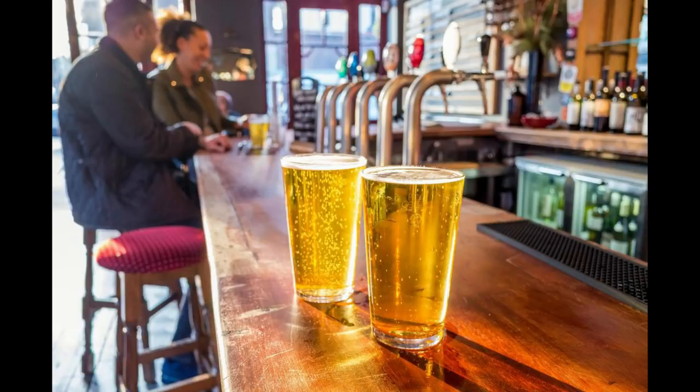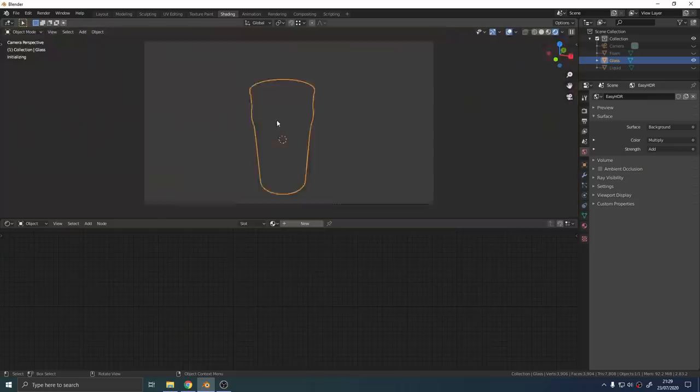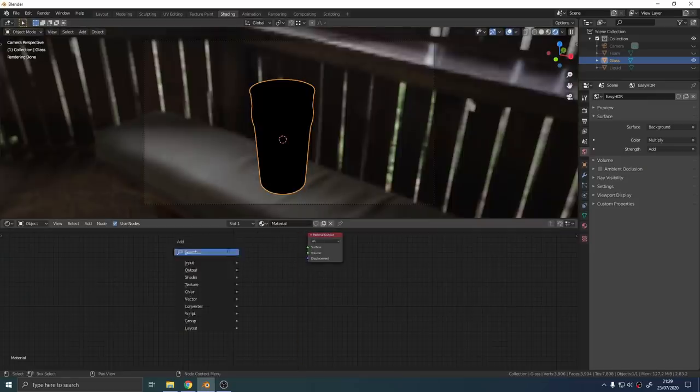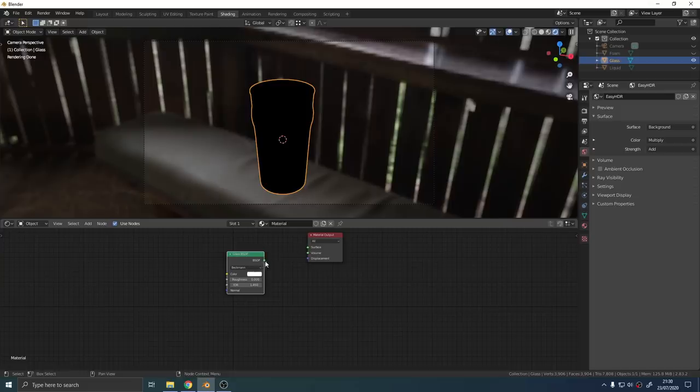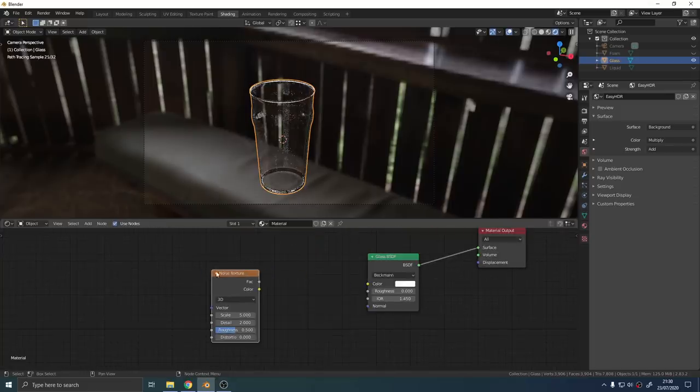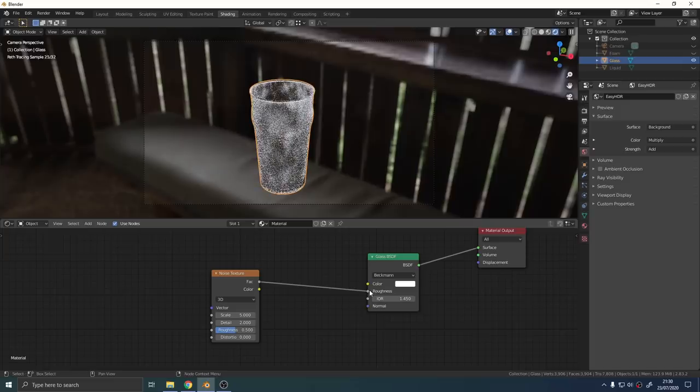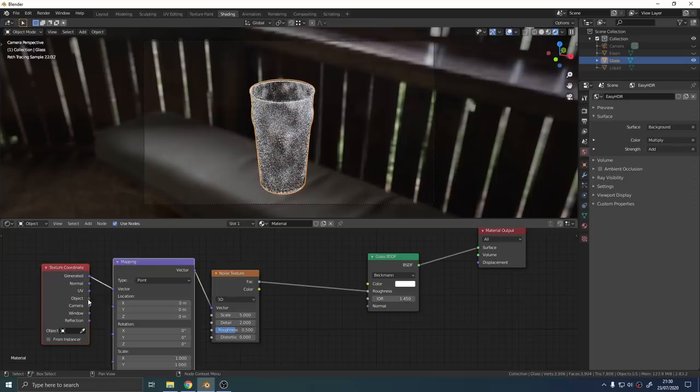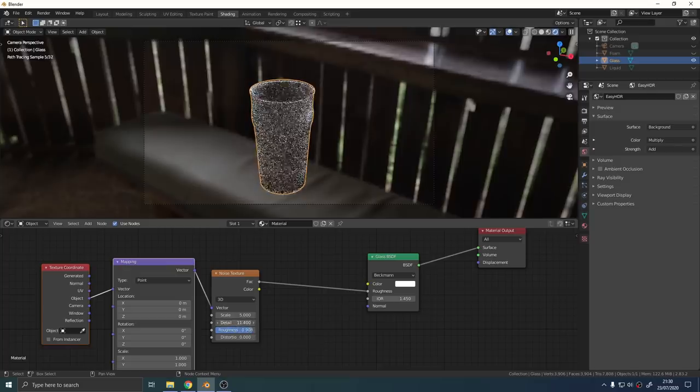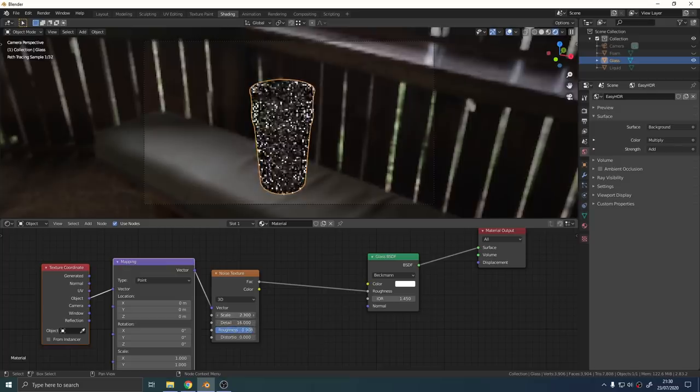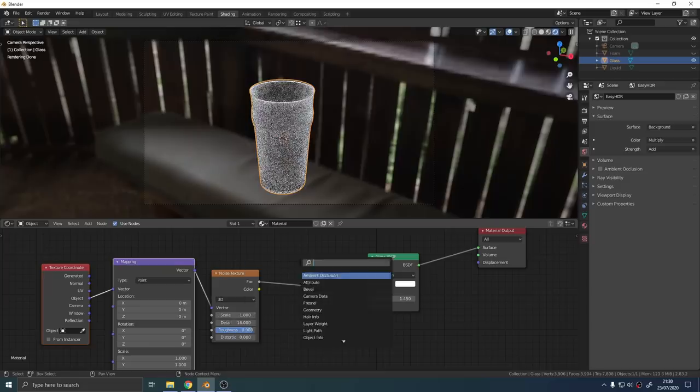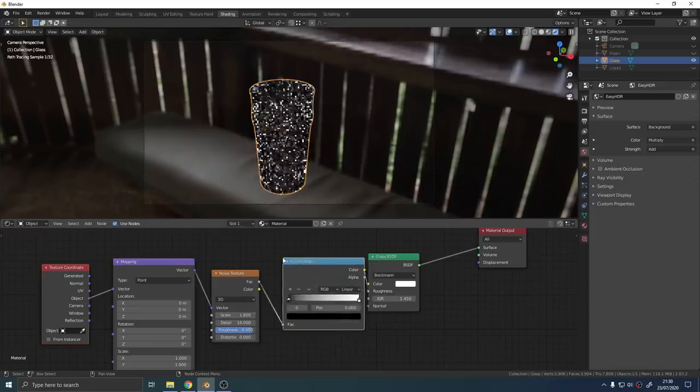Go into the shader editor, get rid of the principal shader and add a glass node. Connect the noise texture node to the roughness input of the shader. Add a texture coordinate node and plug the object data into the vector. Now it's just a case of playing around with the settings on the noise texture until you get a nice looking cold glass effect.